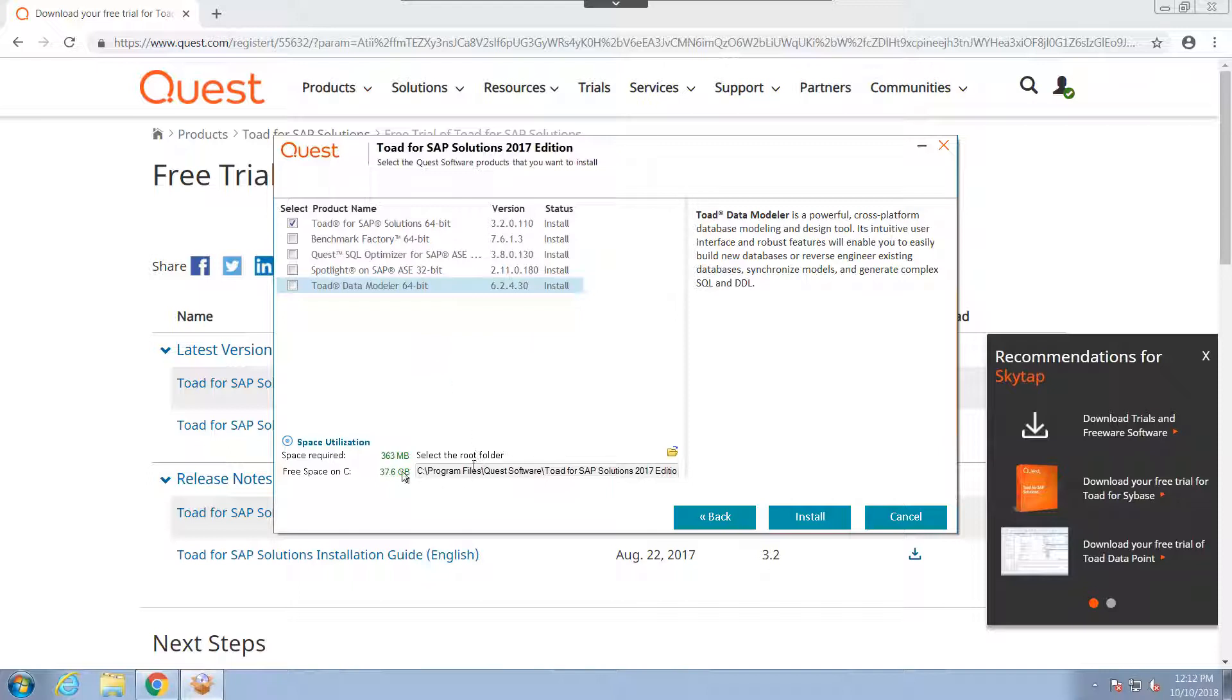And you also have the ability to choose the destination folder of the installation. And from here, we'll go ahead and click Install.